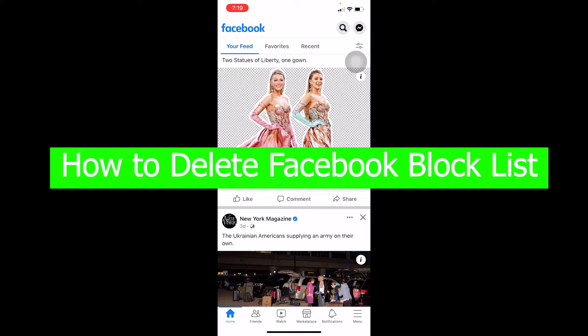Hello everybody, it's Vichy Kevin and you're watching Beginners Guide YouTube channel. In today's video I'm going to be showing you guys how you can delete your Facebook block list.